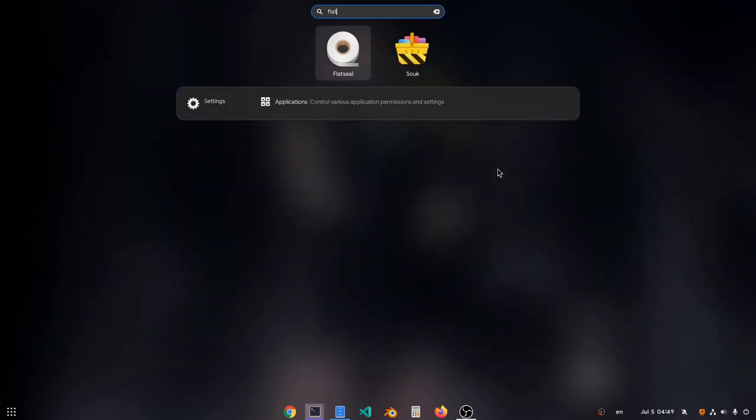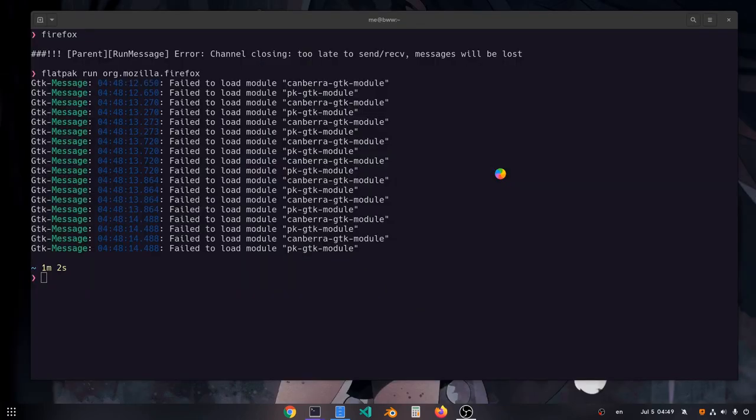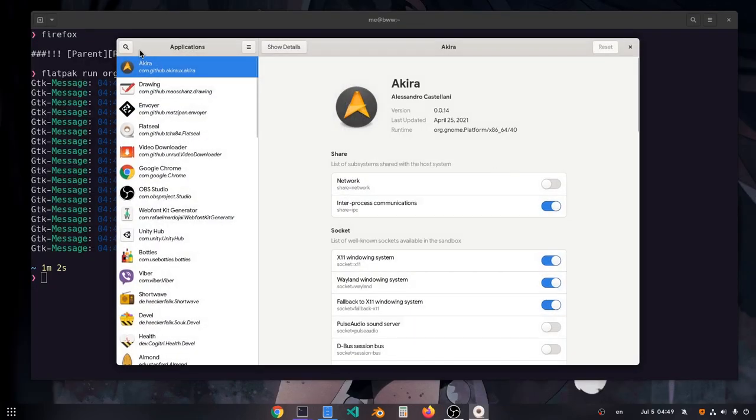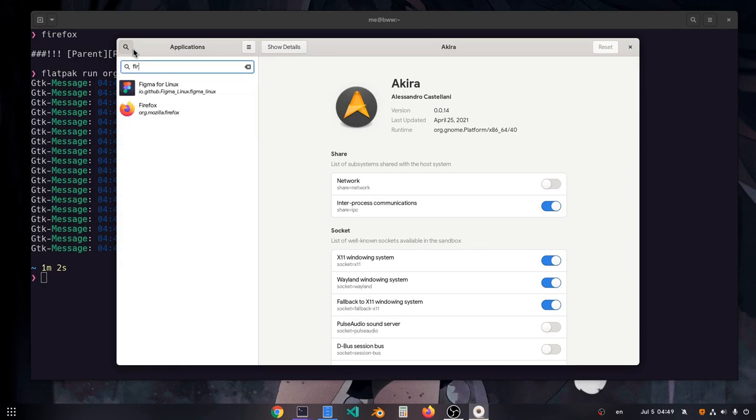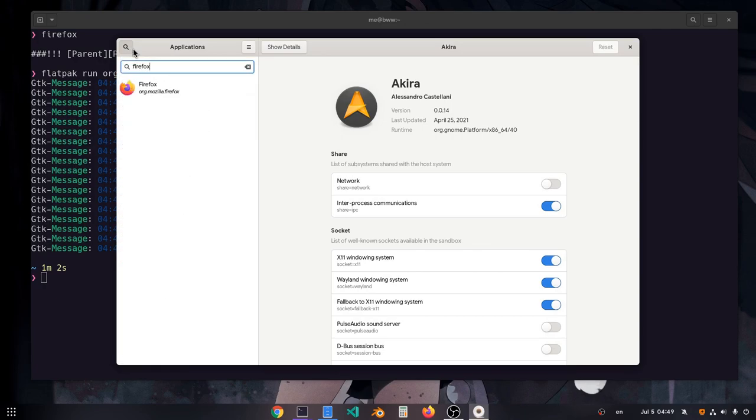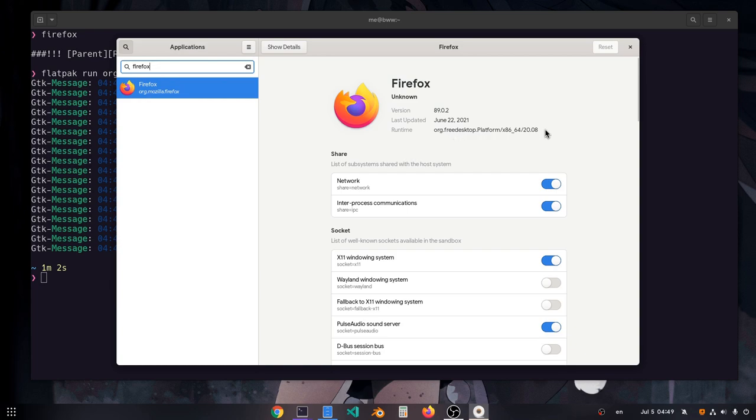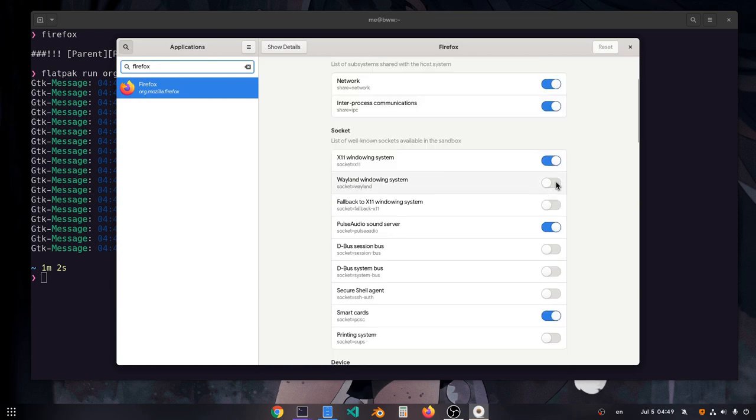So next we're gonna change some permissions and flags of Firefox Flatpak and try to run it native on Wayland. And I'm using Flatseal and not console because I don't see any reason to memorize every flatpak option. So, first we want for Firefox to have access to Wayland's socket.